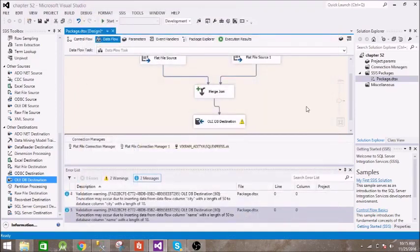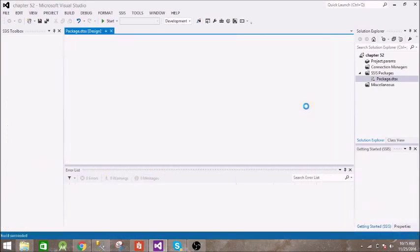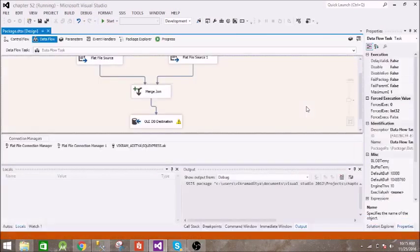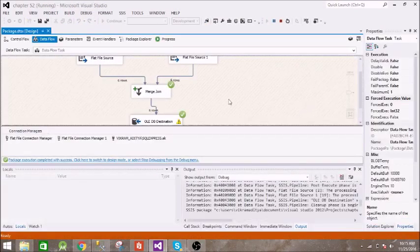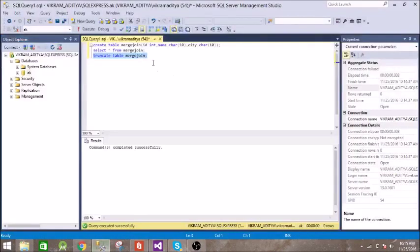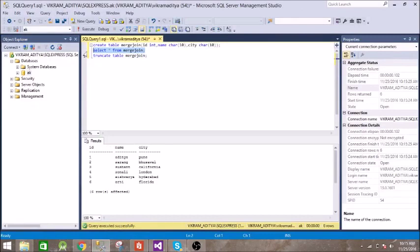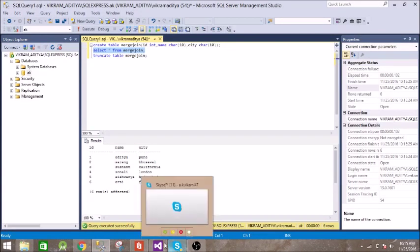Now let us execute it. Okay, so it has succeeded. Now let us see what is there inside the table. Okay, okay, so you can see we have name, city, and everything. So that's it.